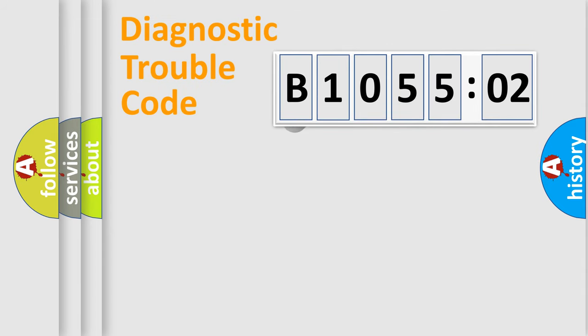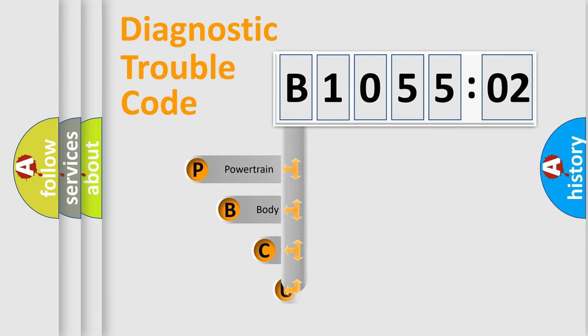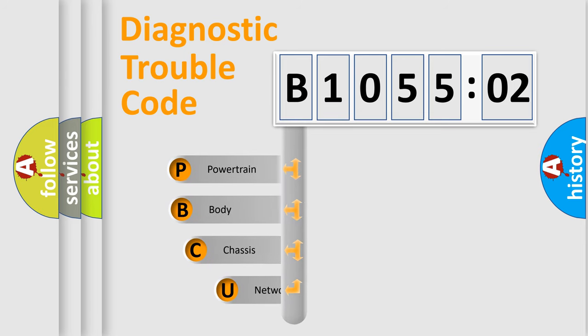First, let's look at the history of diagnostic fault code composition according to the OBD2 protocol, which is unified for all automakers since 2000.